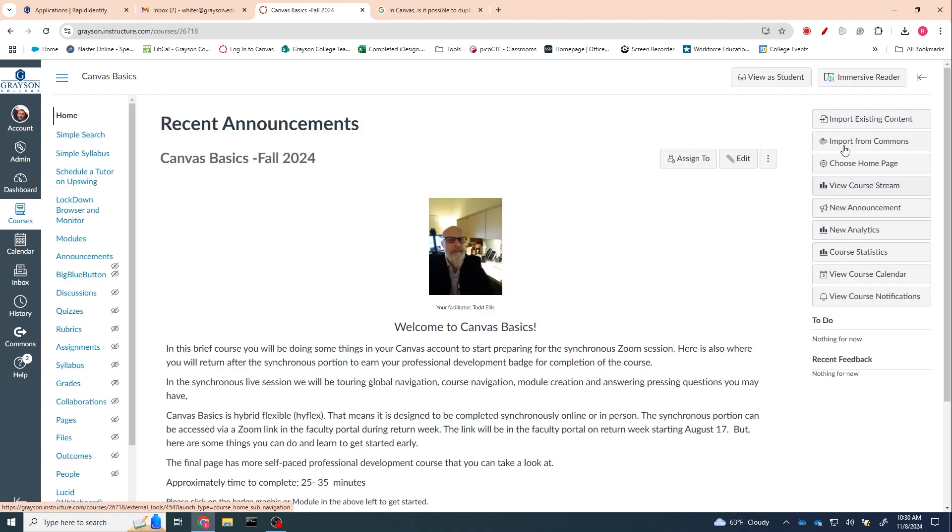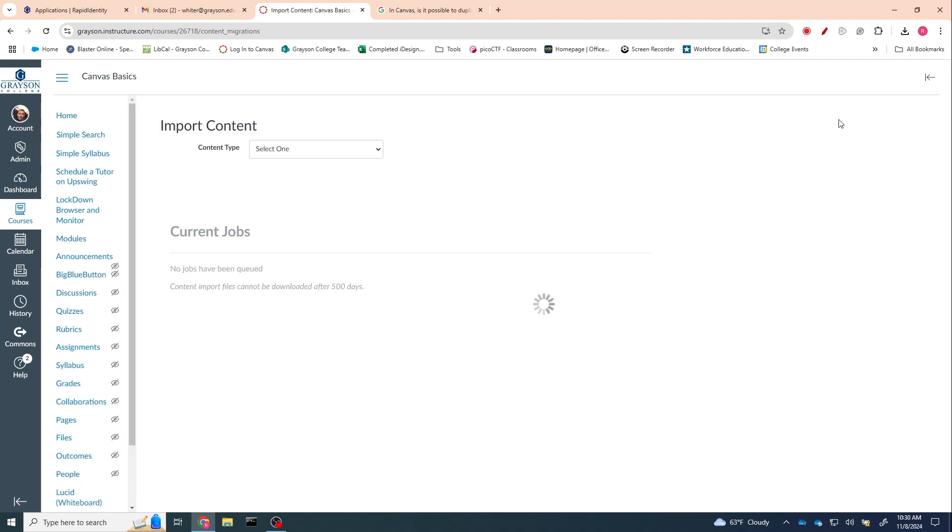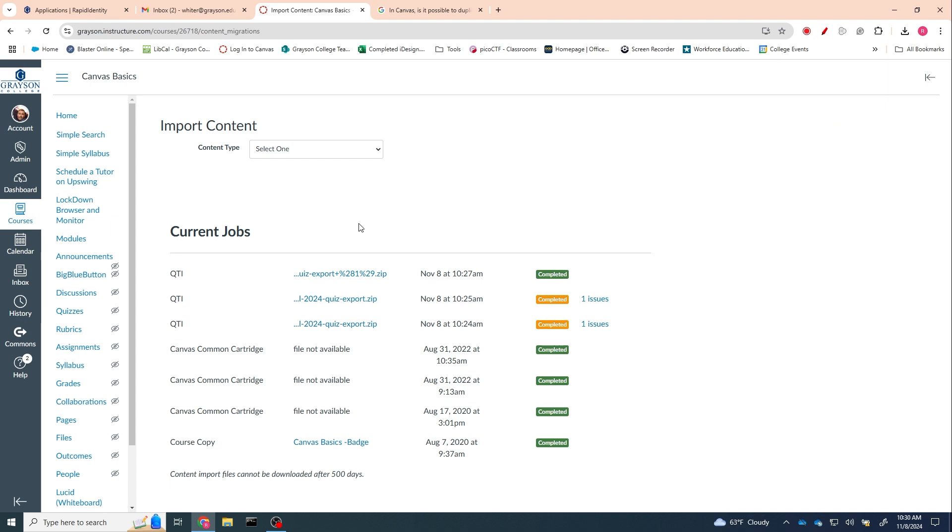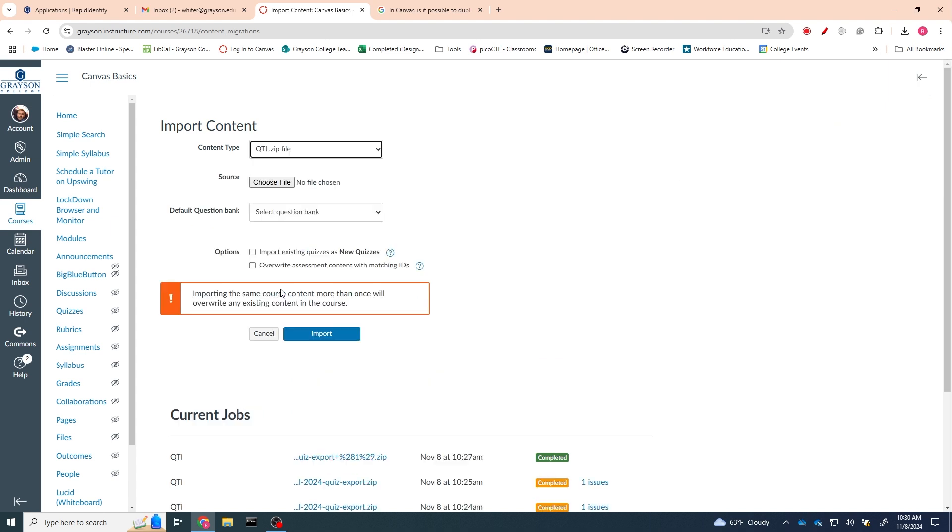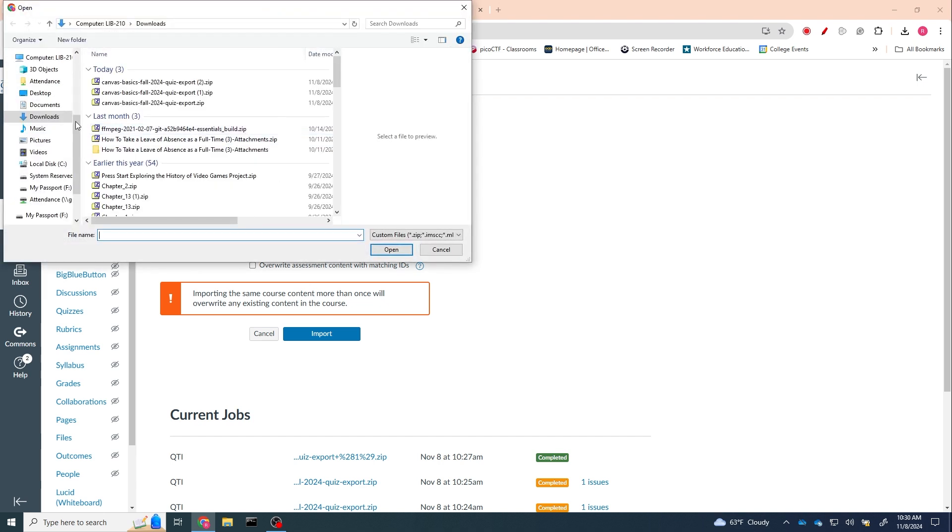I'm going to click on choose file, and I know that went to downloads. It's the top one because it's the most recent one. I'm going to hit open. I'm going to give it a question bank, so create